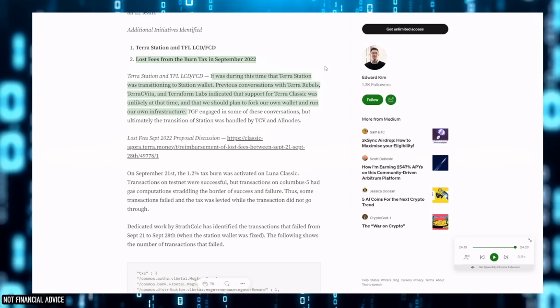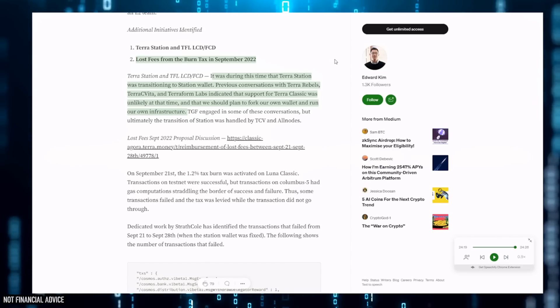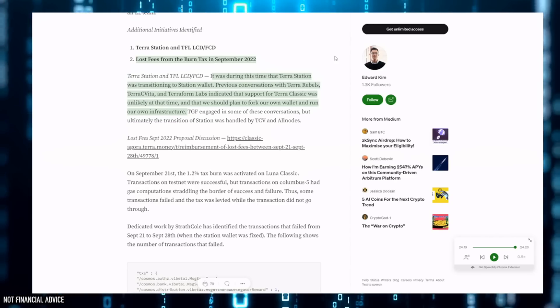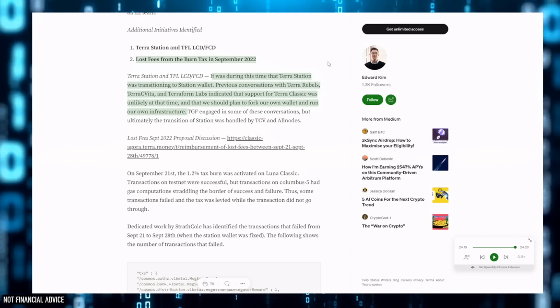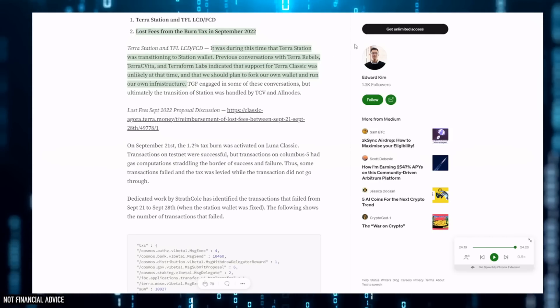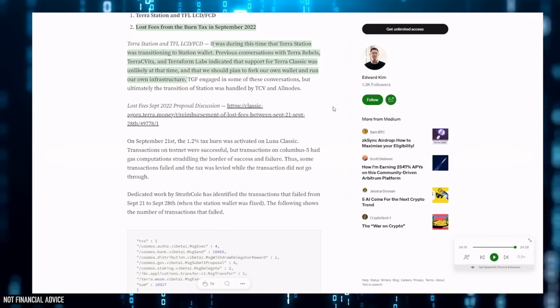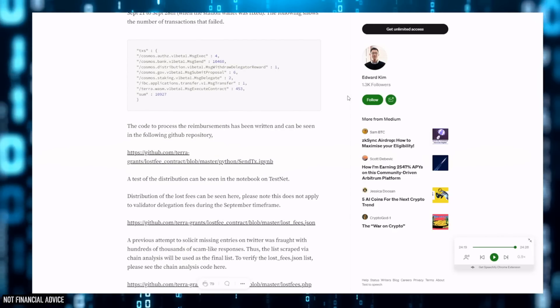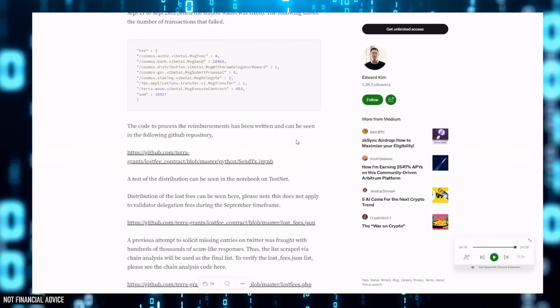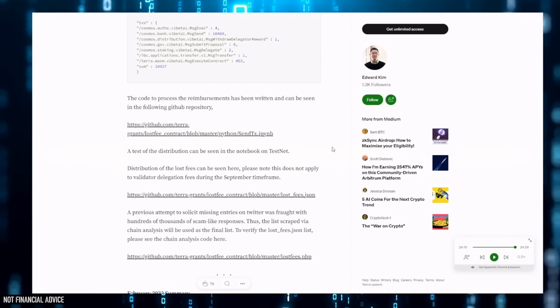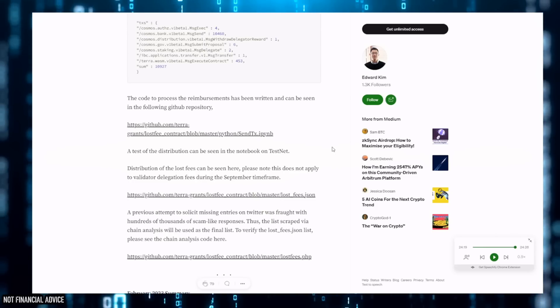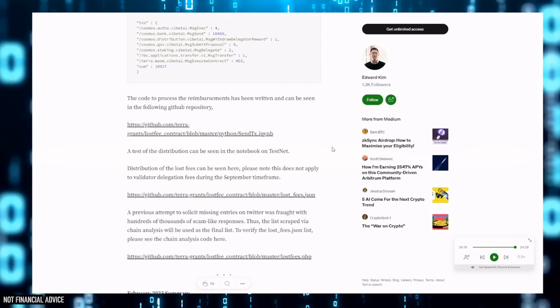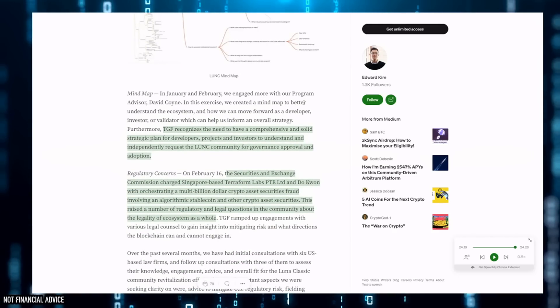Now going back to the loss fees from the burn tax in September 2022 - it's like we do everything backwards. We're more interested in these loss fees from a burn tax in September last year than we are of actually identifying issues with Station, correcting them, and getting a good system back in place. I mean, we don't even have our dashboard anymore and it's just simply not their job because they're an L1 development team. They're not being paid to do that and that's just a simple truth of it.